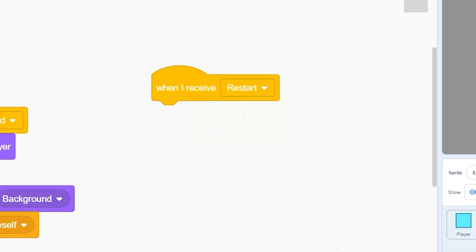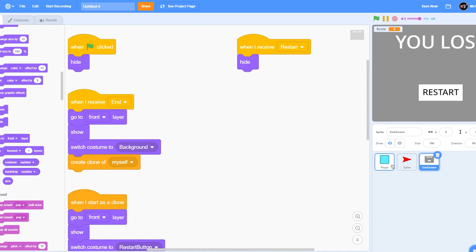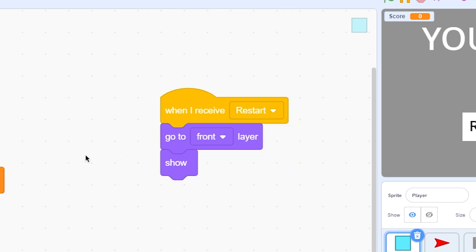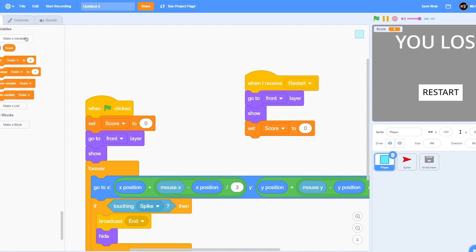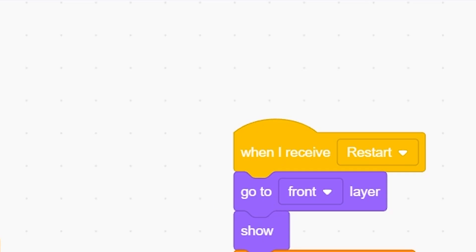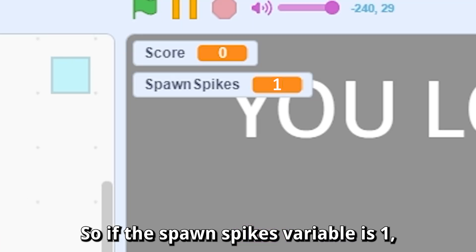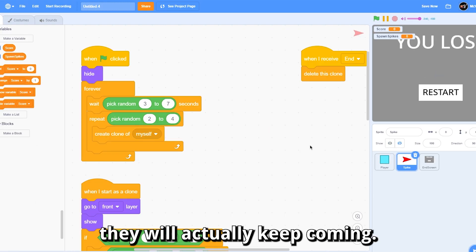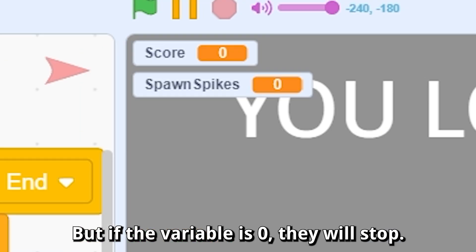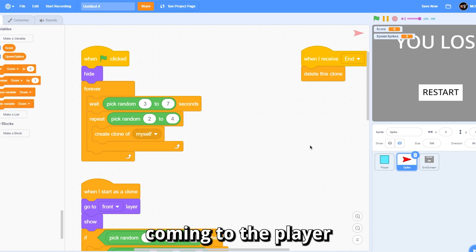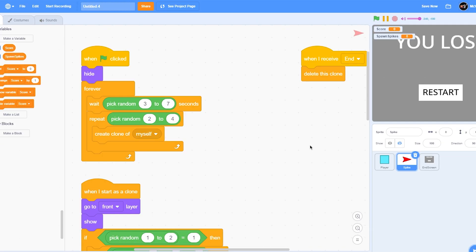When I receive 'restart', first hide. Go to the player, and when I receive 'restart', go to front layer and show. Also make a new variable called 'spawn spikes' for all sprites. If the spawn spikes variable is 1, the spikes will keep coming; if it is 0, they will stop. This prevents spikes from spawning after the player has already lost.